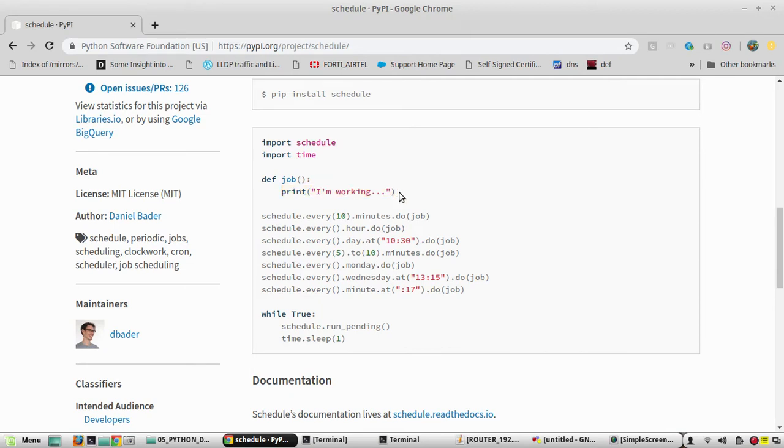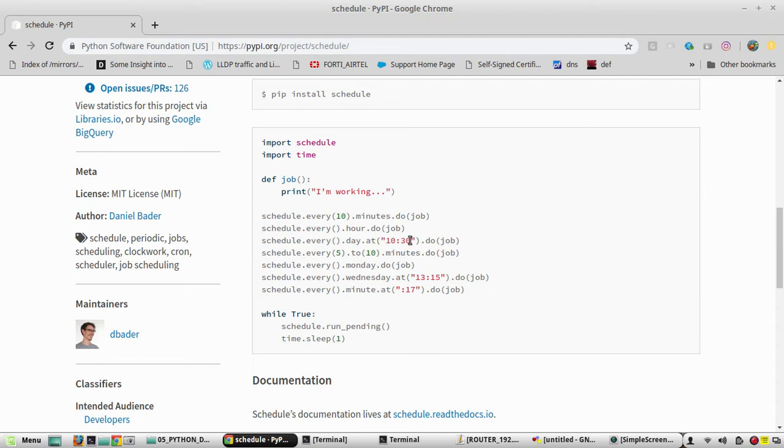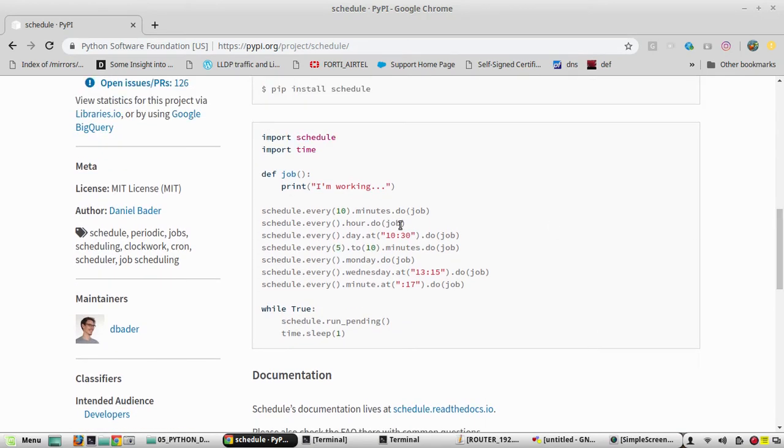Here they are printing 'I am working'. If you give this schedule.every(10).minutes, it will print in the terminal 'I am working' every 10 minutes. If you give it this way, it will print every hour. Then if you want to mention a particular time, you can give it. There are multiple ways to schedule, so we will copy this.